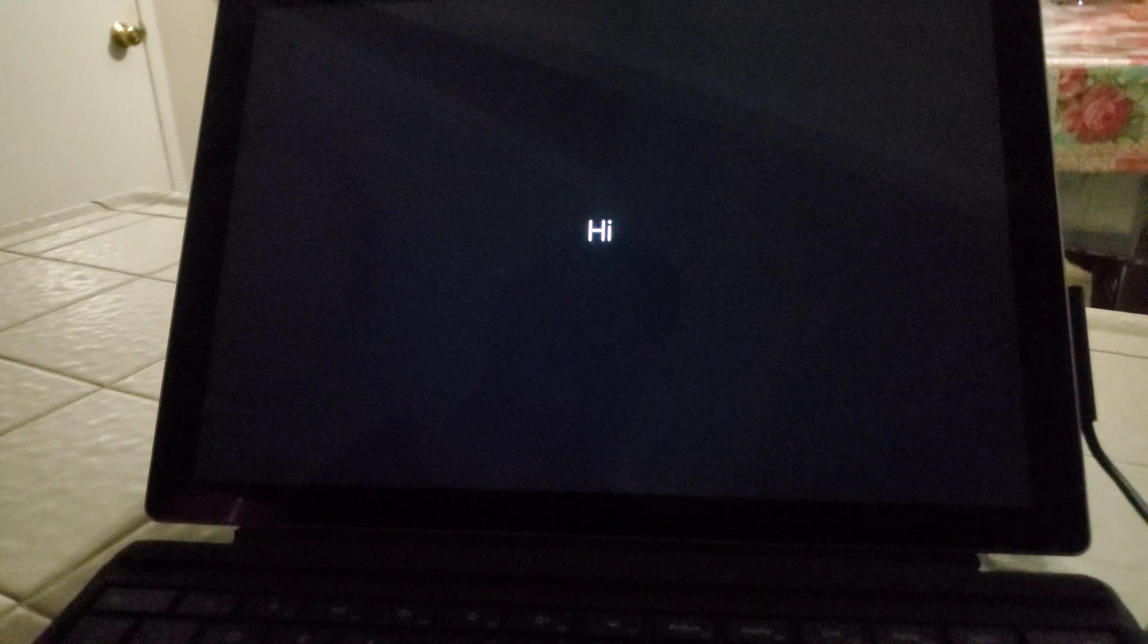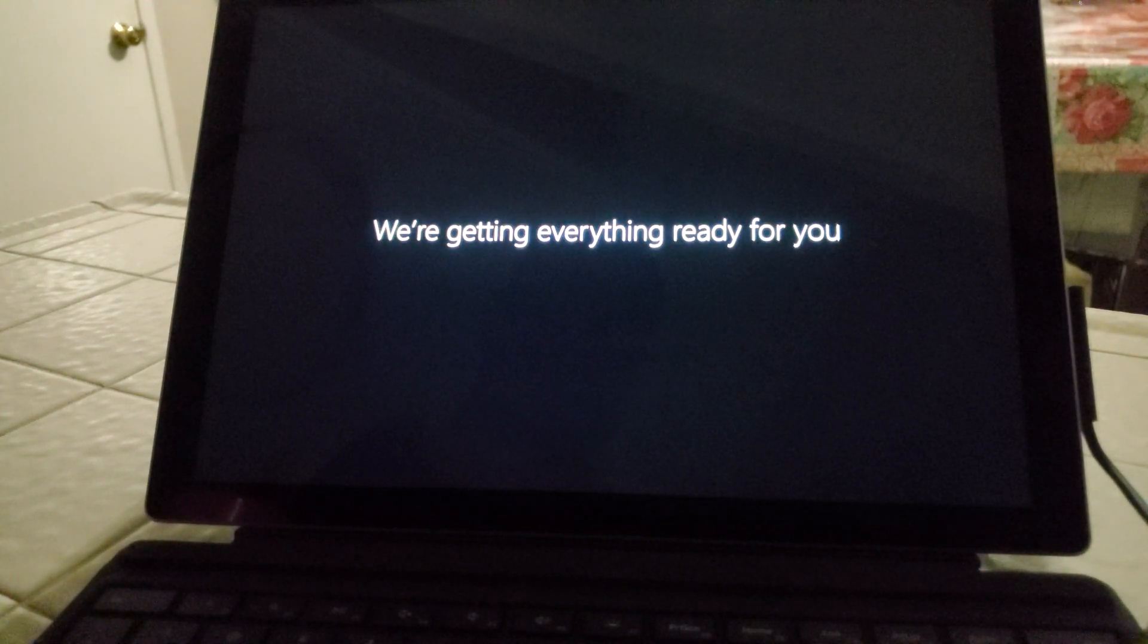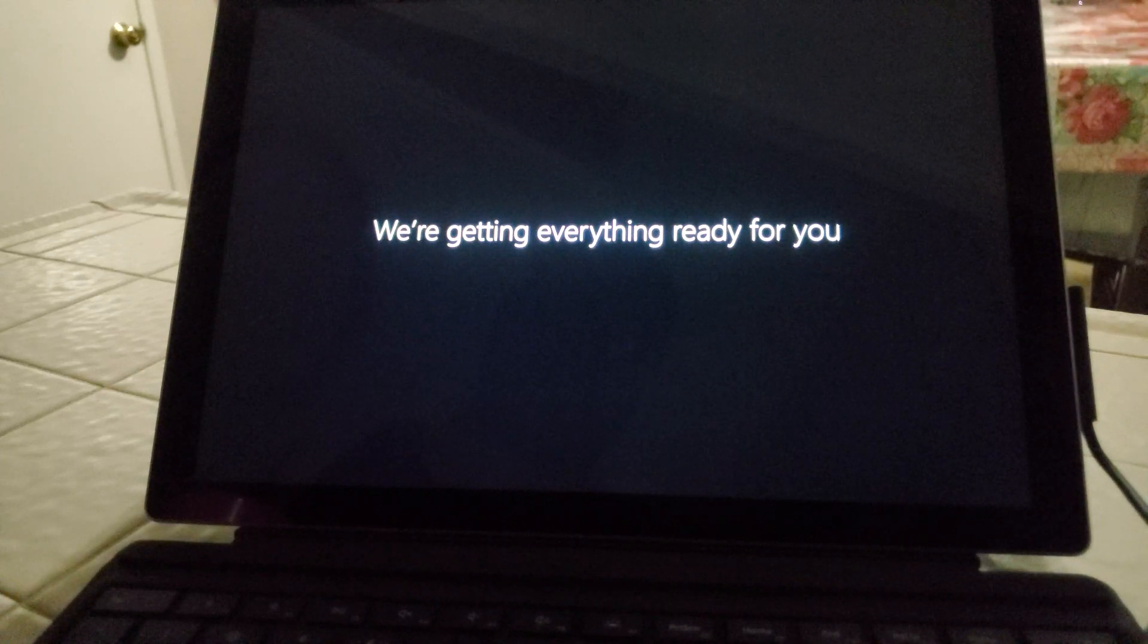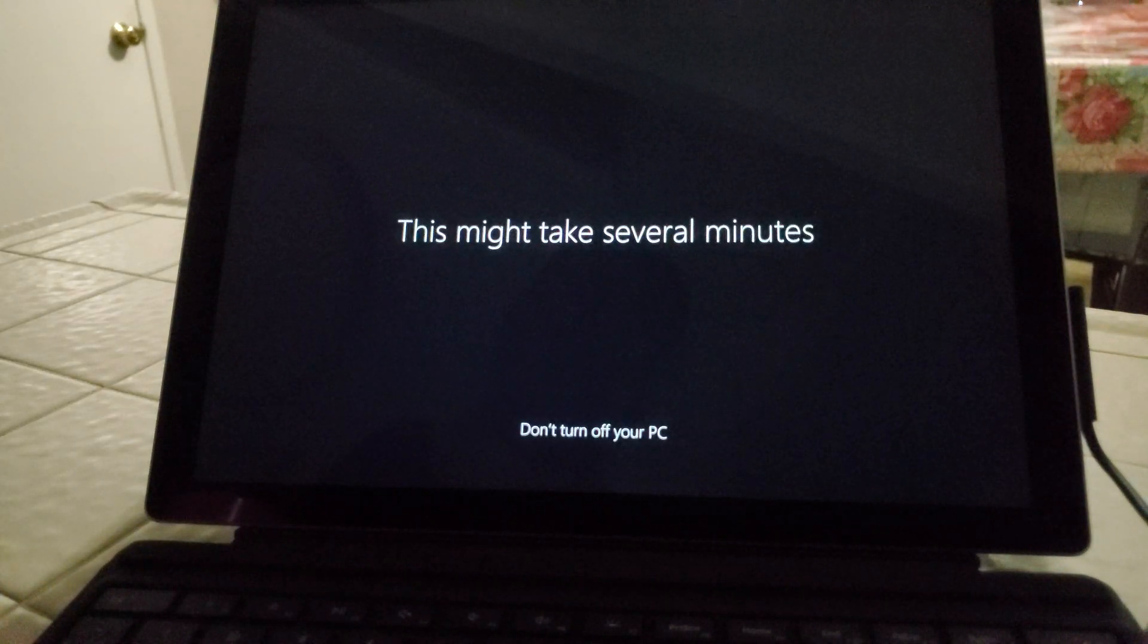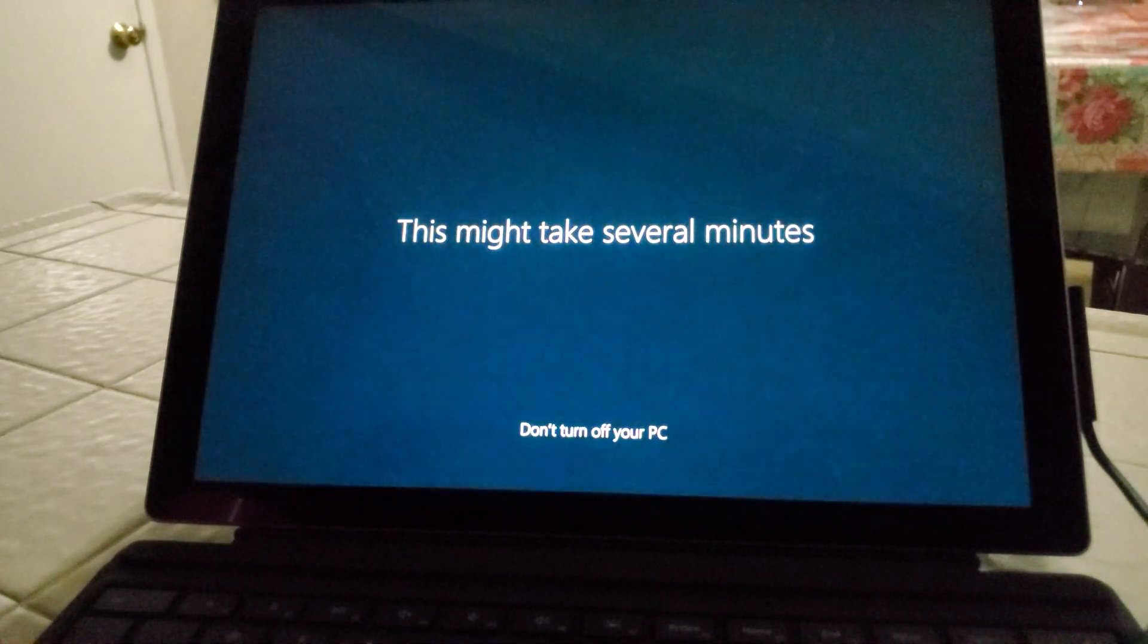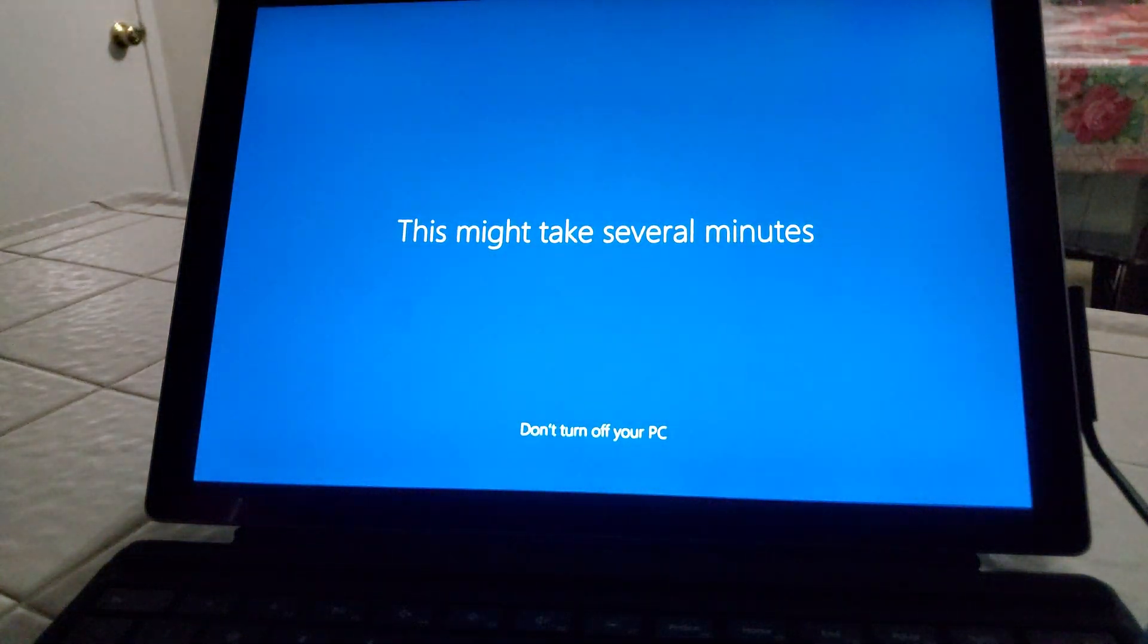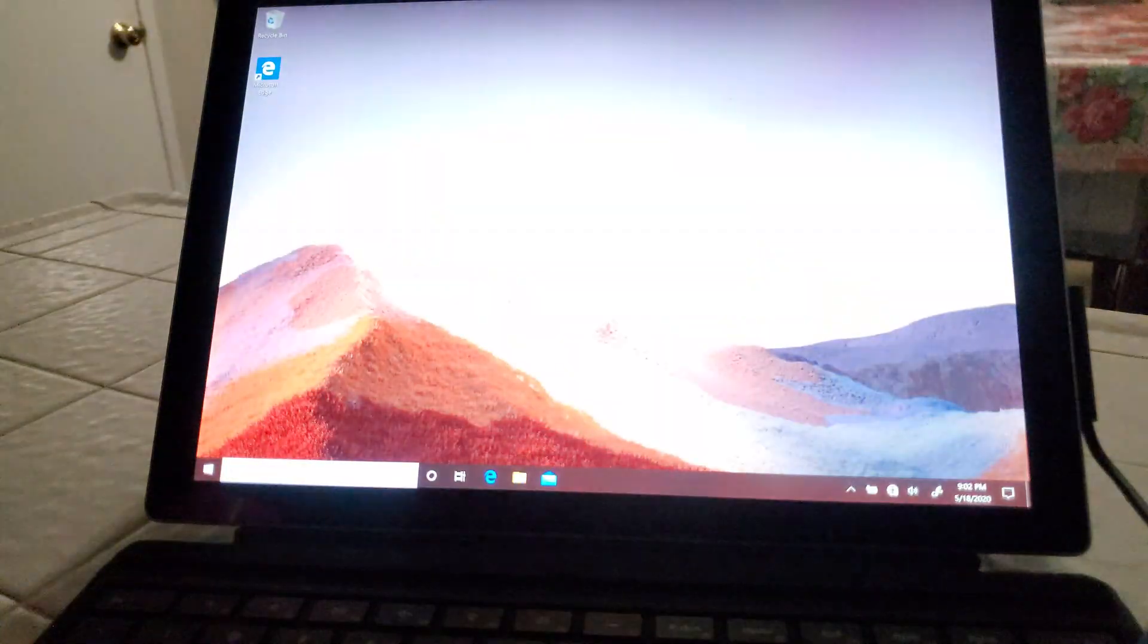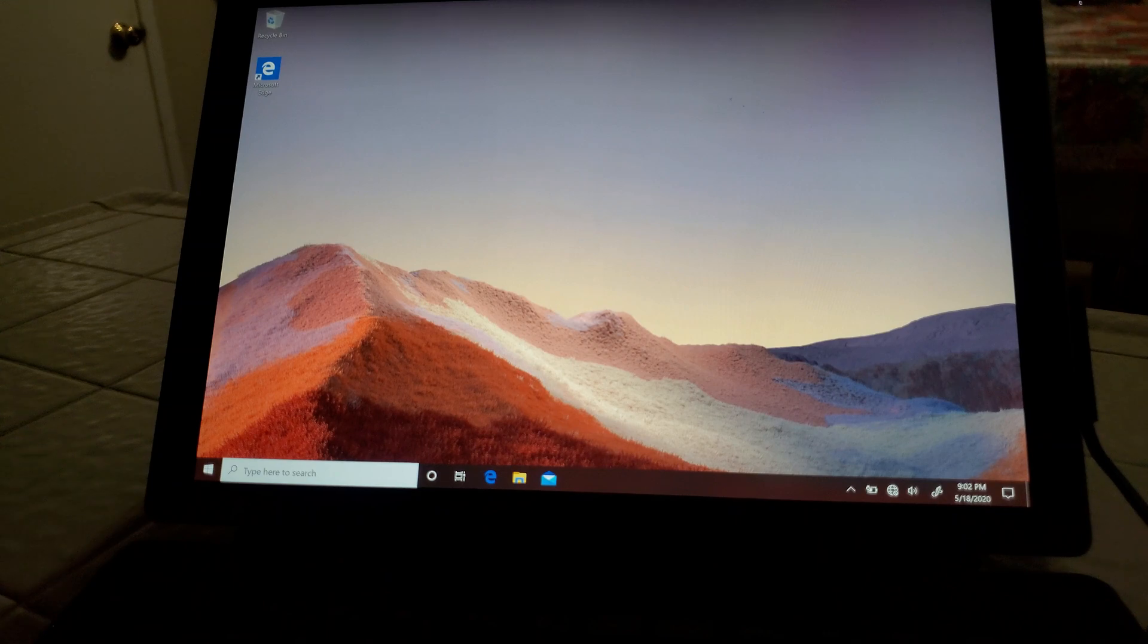Just let it continue doing what it's doing, and after it's done, it should take you right to the desktop. All right, it's almost there, and there it is.